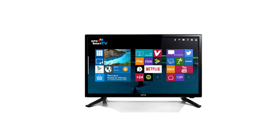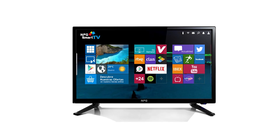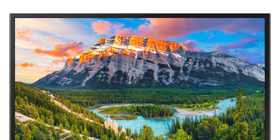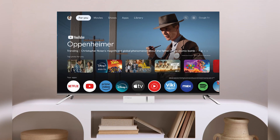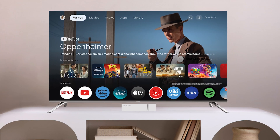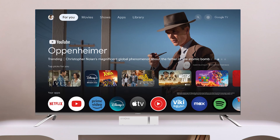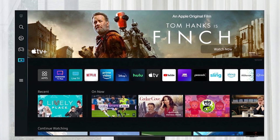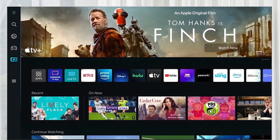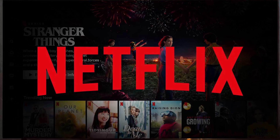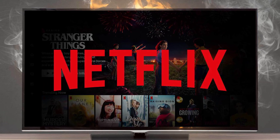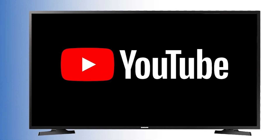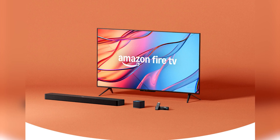Struggling with slow apps, buffering, or crashes on your Amazon Fire Stick? You're not alone. In this video, I'll show you how to clear the cache on your Fire Stick to fix these common issues and get your apps running smoothly again. Whether it's Netflix, YouTube, or any other app, this quick fix will make a big difference. Let's get started.